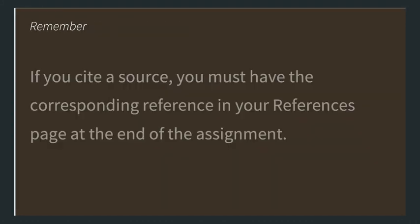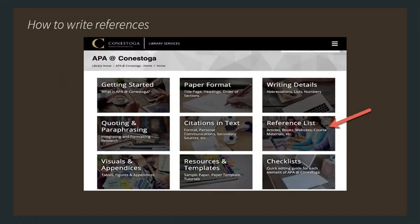It's important to remember that if you cite a source, you must have the corresponding reference in your references page at the end of the assignment. If you have a reference, you must have a citation. Remember that these two are linked together. To figure out how to reference, go back to the APA at Conestoga site through the library.